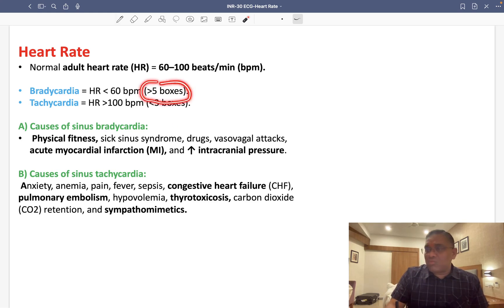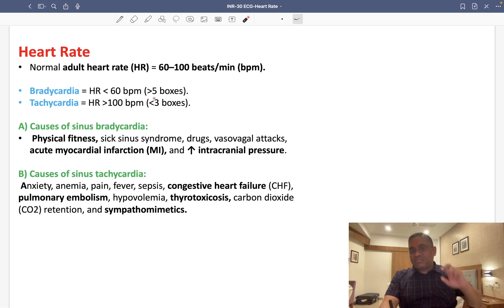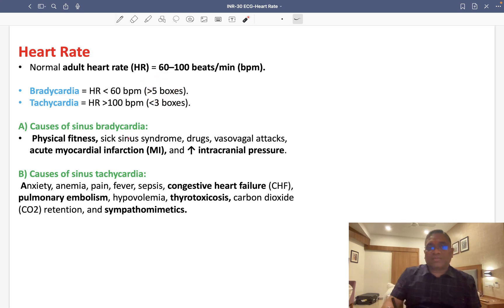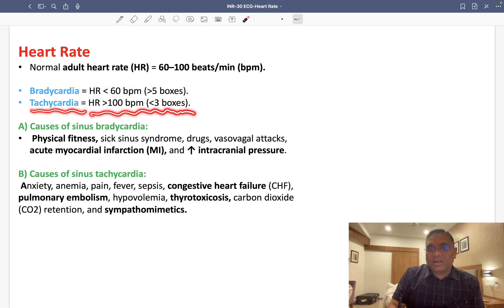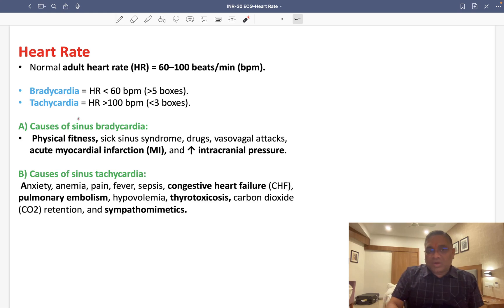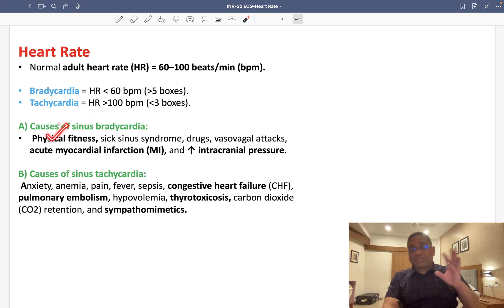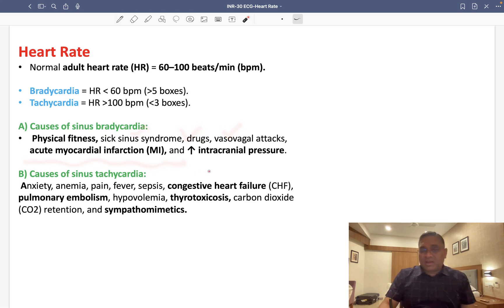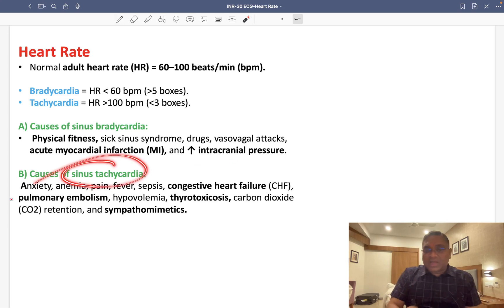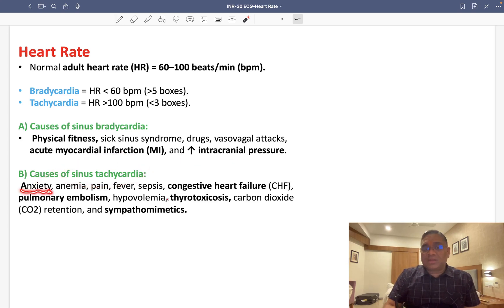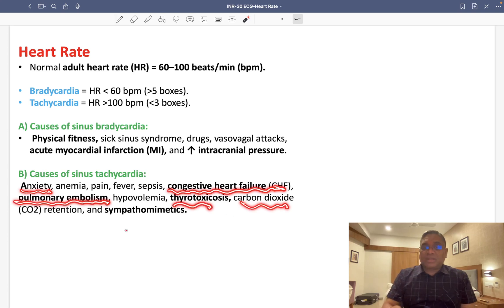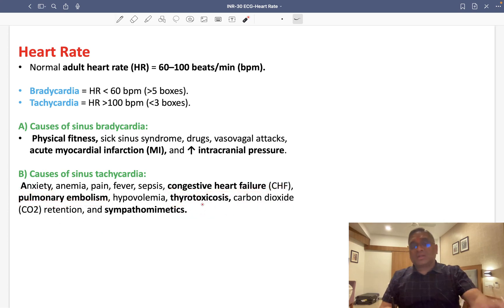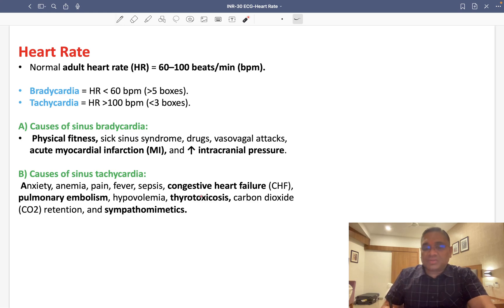In terms of the large square method, bradycardia corresponds to more than 5 large boxes. Tachycardia is a heart rate more than 100 beats per minute, corresponding to fewer than 3 boxes. Causes of sinus bradycardia include physical fitness, sick sinus syndrome, vasovagal attack, acute MI, and increased intracranial pressure. Causes of sinus tachycardia include anxiety, congestive heart failure, pulmonary embolism, thyrotoxicosis, carbon dioxide poisoning, and sympathomimetics.